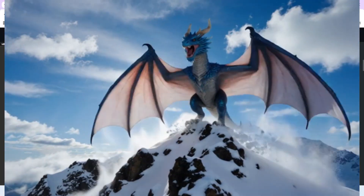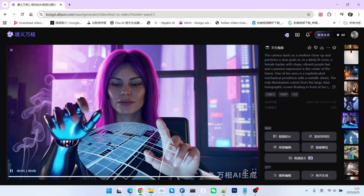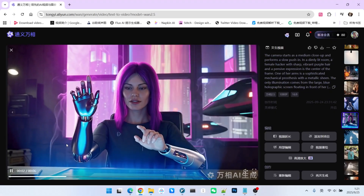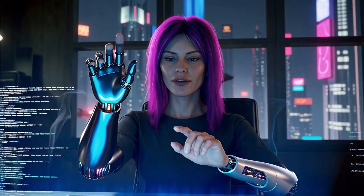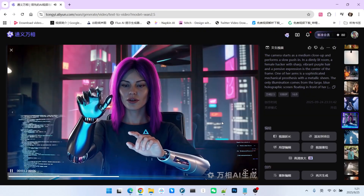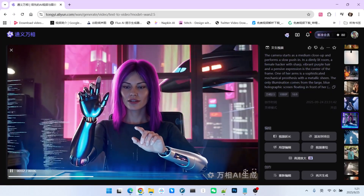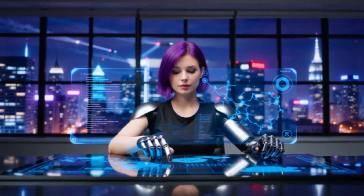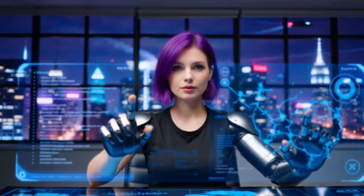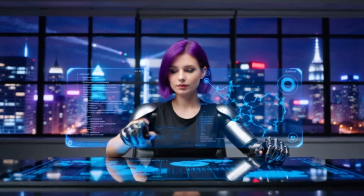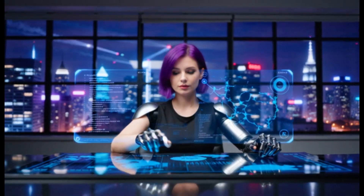This next one is a cyberpunk scene — a robot whose arm taps on a virtual screen. The music and sound effects here are quite fitting. Looking at the result from WAN 2.2, don't you think it actually looks more beautiful? From the overall visual composition, the texture of the character, and even the feel of the virtual screen, WAN 2.2 might even outperform 2.5 in this case.